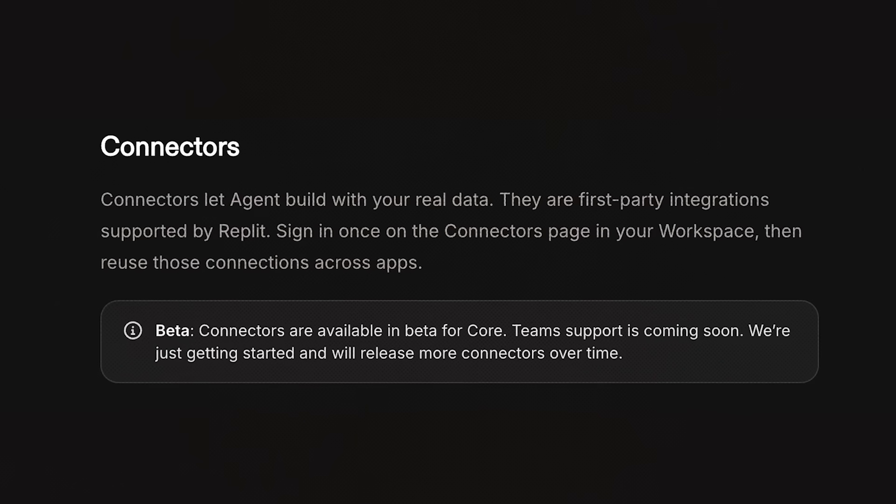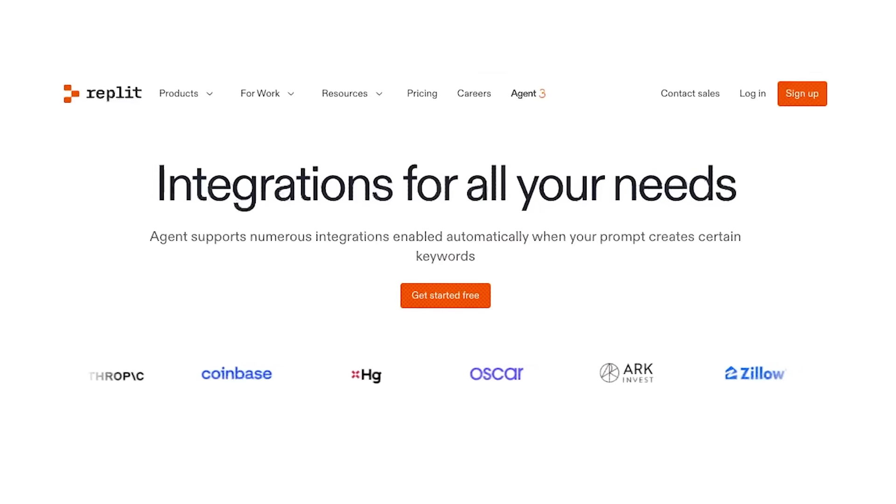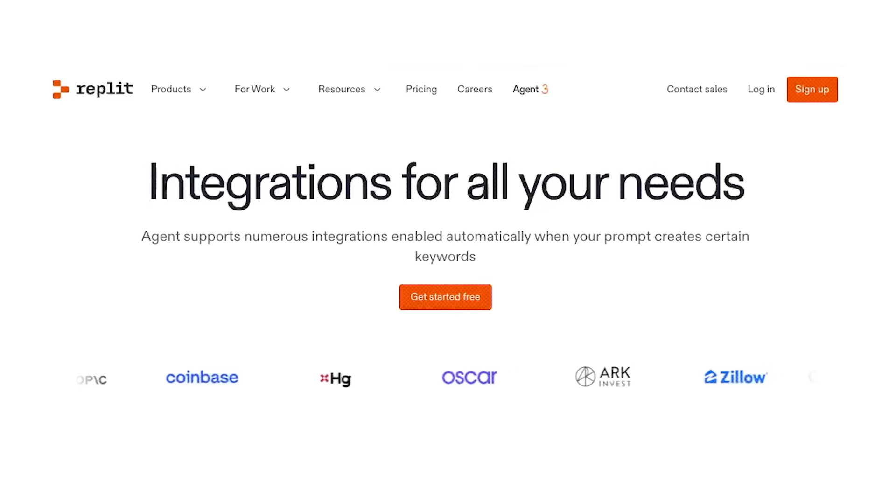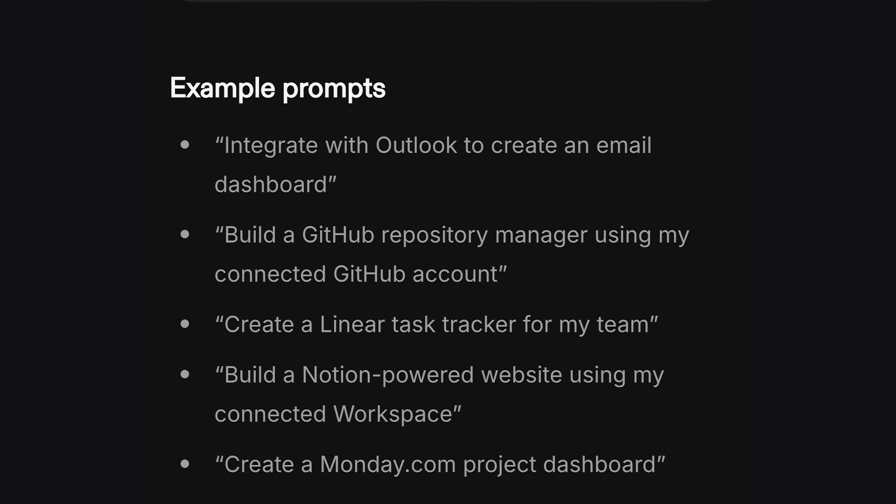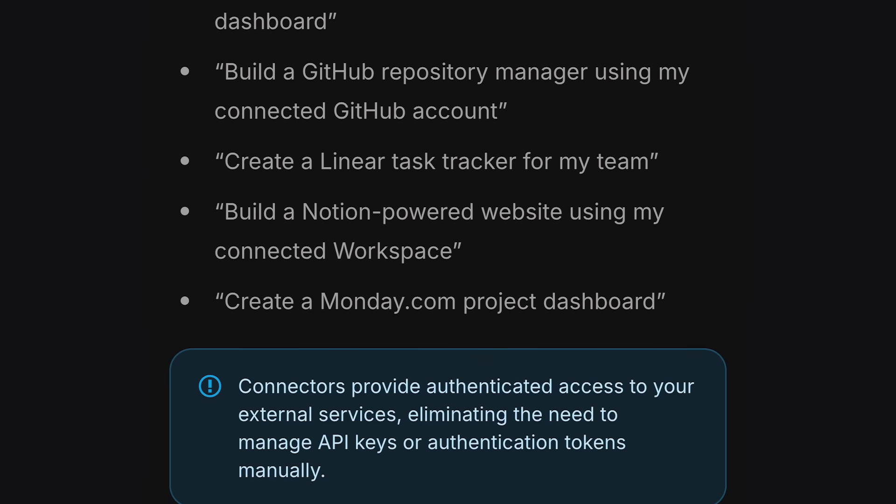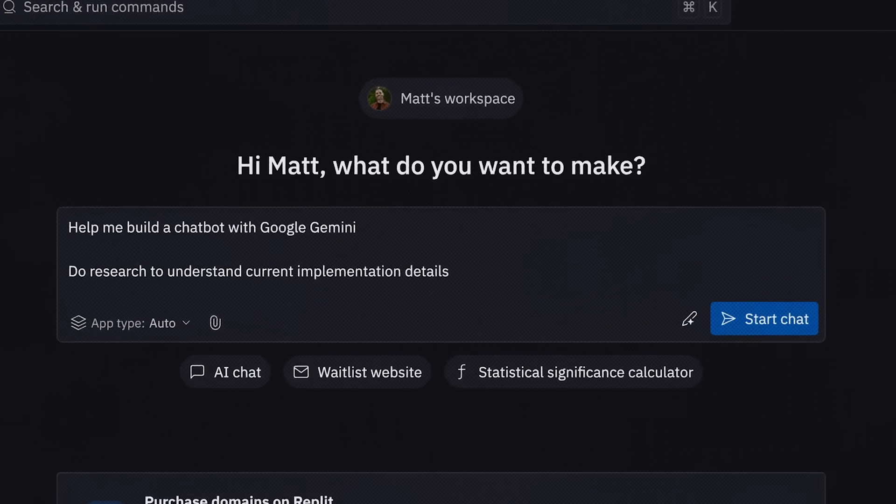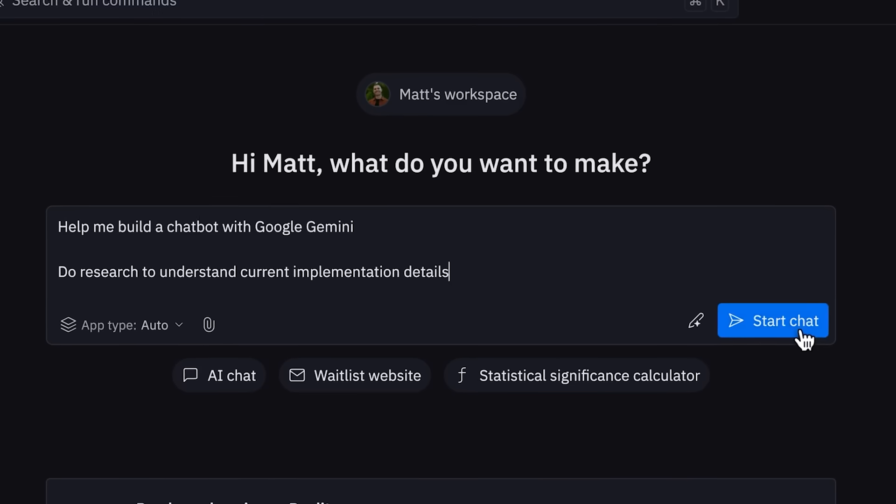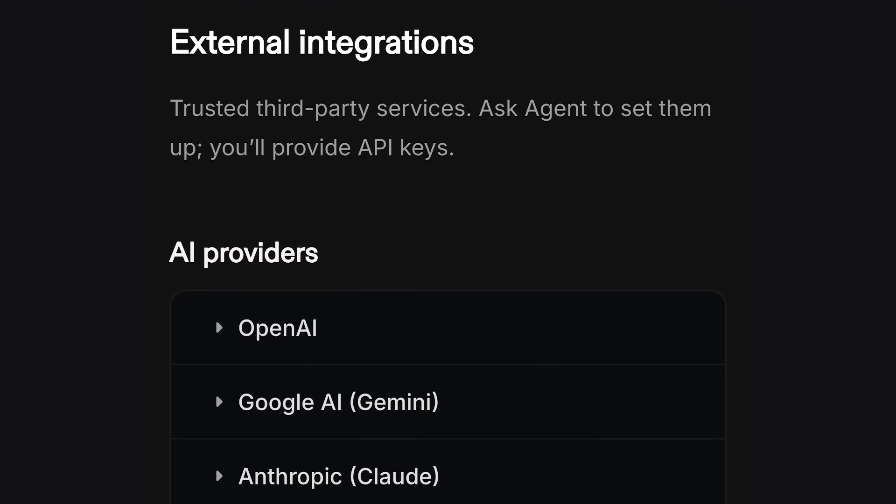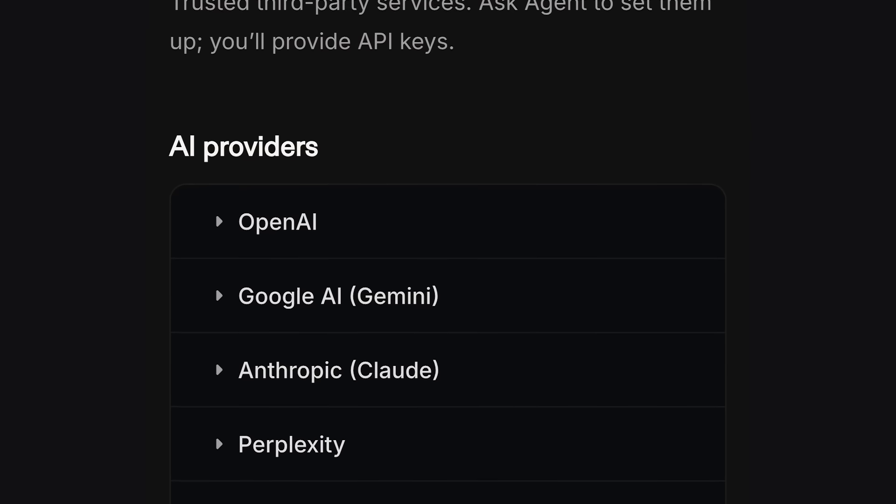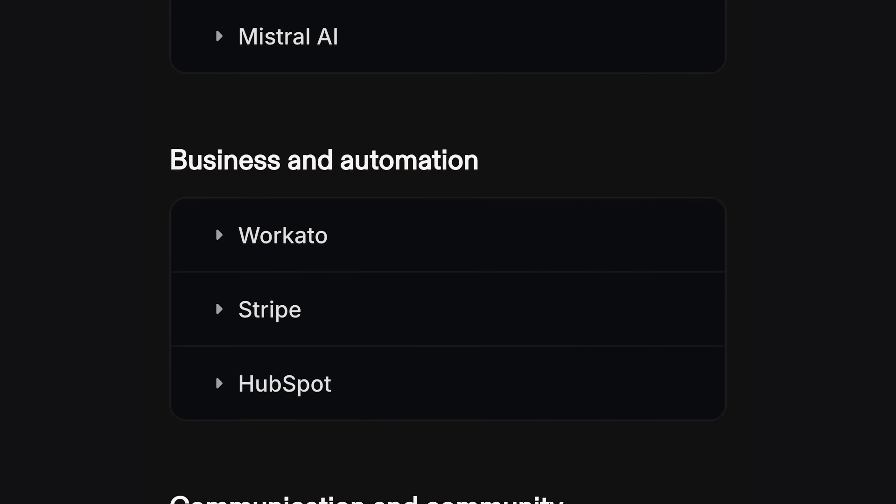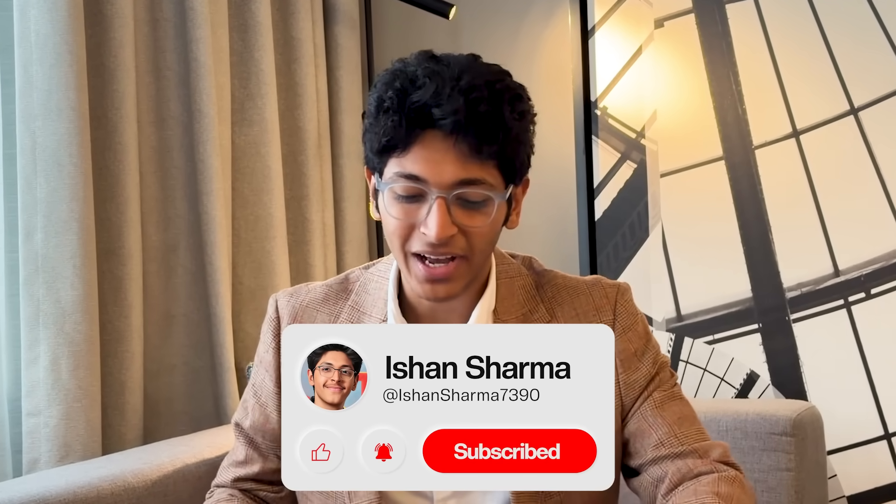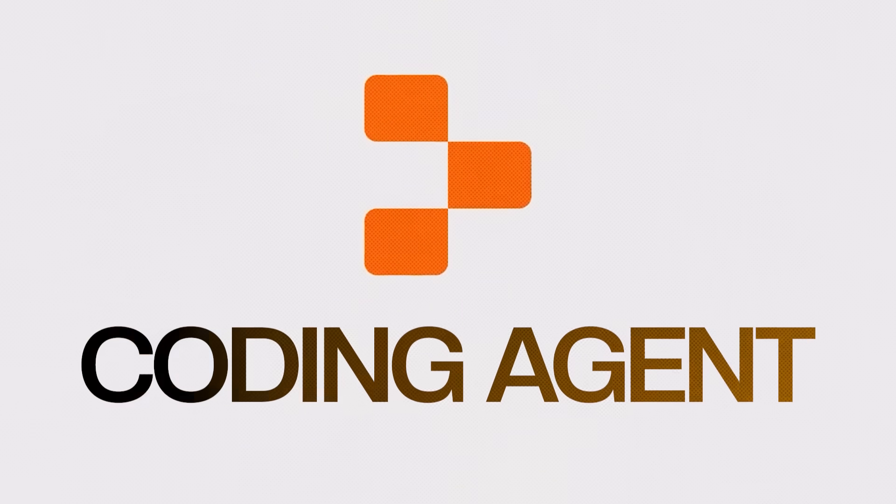In this video, I'll show you how to use Replit and take advantage of an amazing update that they've rolled out called Connectors. Think of Connectors as first-party integrations that they have done with apps and services that you love to use every single day. You can now easily sign in to that app and service and directly integrate it with your Replit account once, and then you can use it for any app that you want to build later without the need to create separate APIs or cloud accounts.